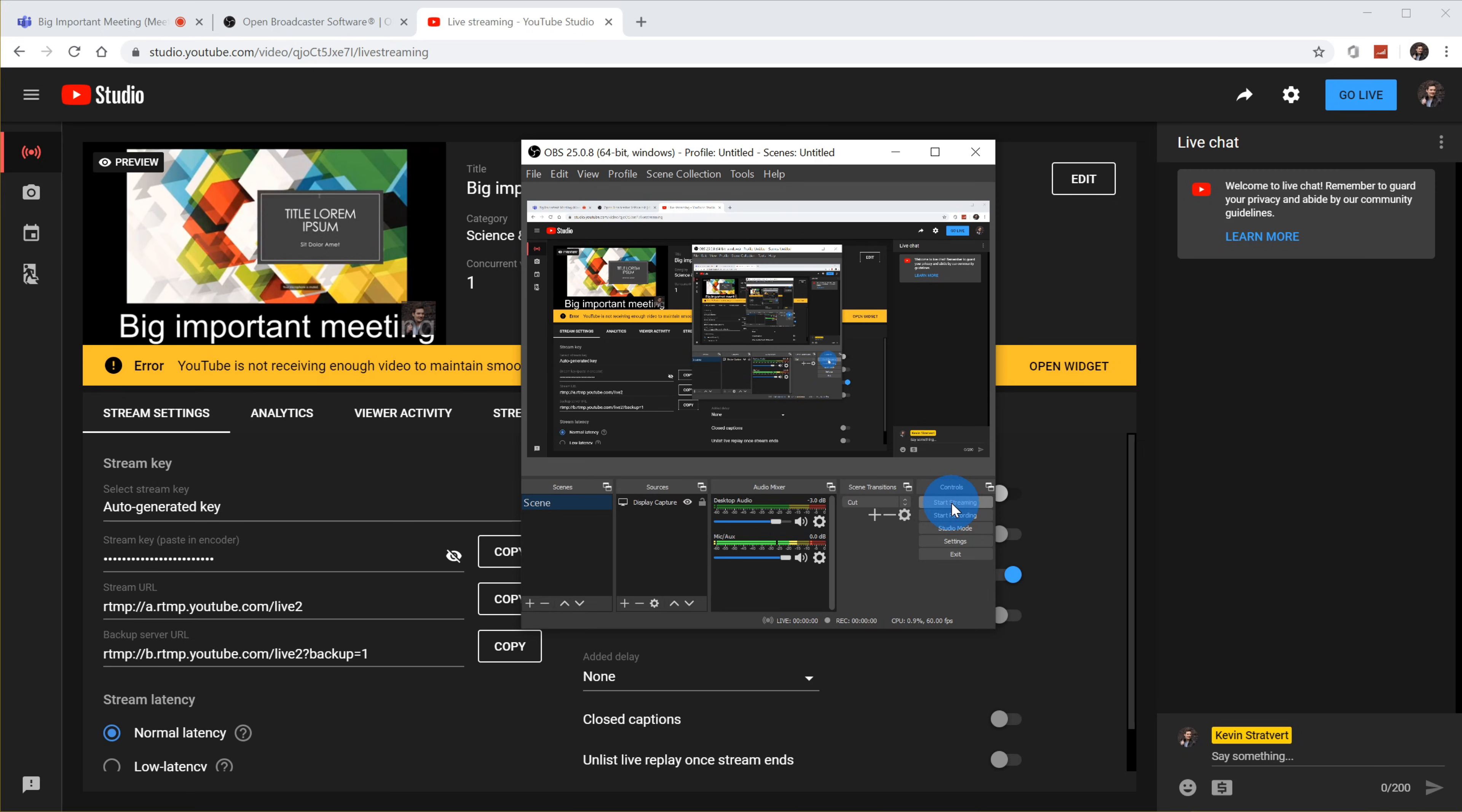Of course, once you start streaming to multiple services, you need to make sure that you've got a lot of bandwidth. You also need to make sure you have some pretty powerful hardware because it's pretty resource intensive to run and manage all of these streams. But I just wanted to show you that it is possible if you want to stream out to multiple services at the same time.